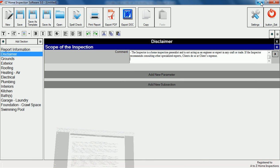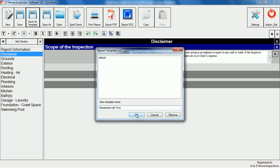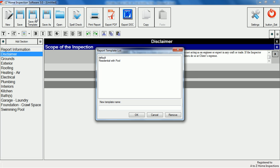Once you have the report set up the way you want it, the save template feature will allow you to save templates to use later. Since we've added a pool section we'll name this template residential with pool. This feature makes it very convenient to customize multiple templates for different types of inspections.